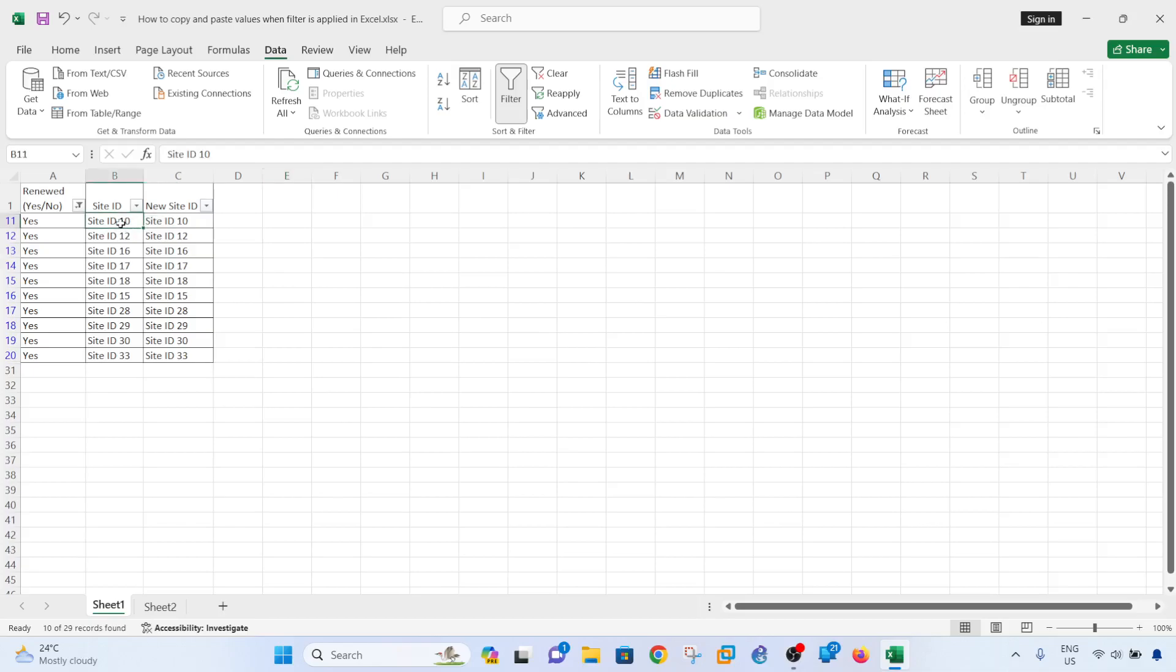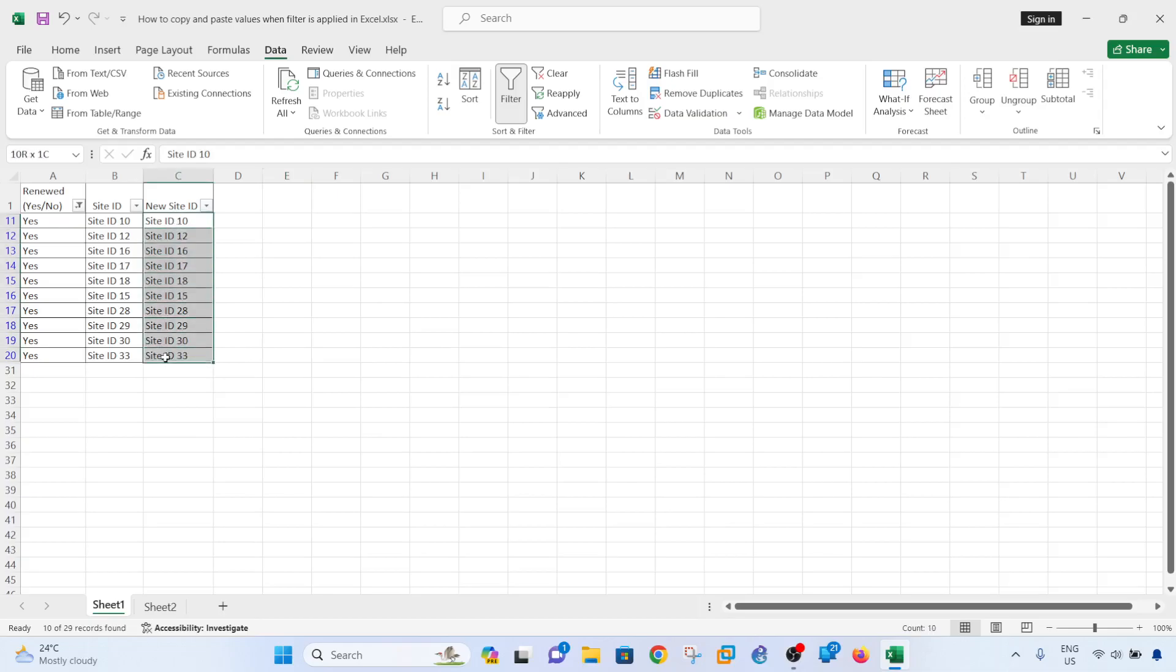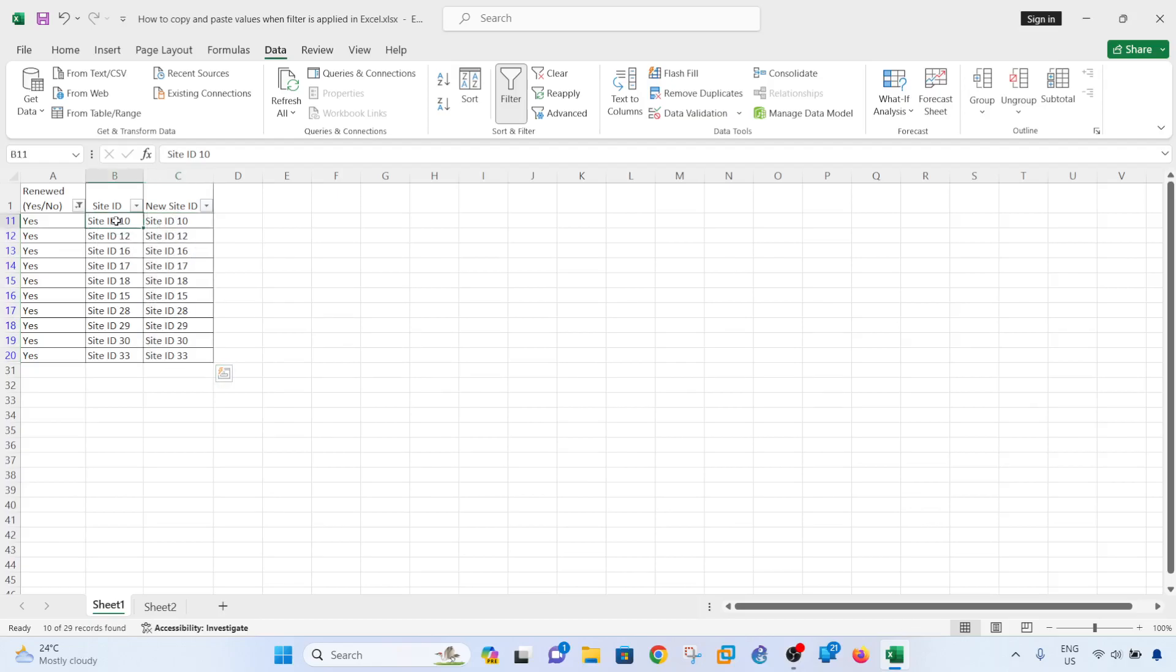I mean, copy and paste these values in column C into column B. So if I just copy it, these values, normally just Ctrl+C and then paste it into column B, that works correctly, but that's not what I wanted to show you.